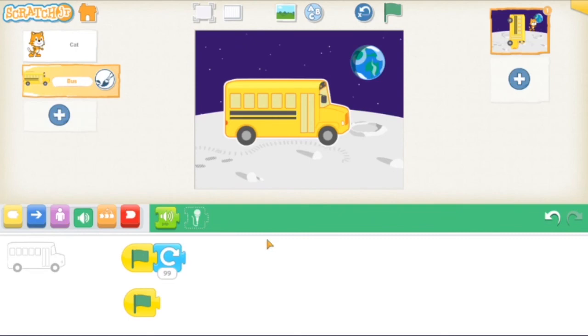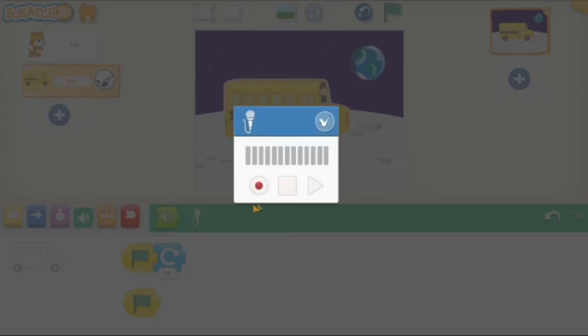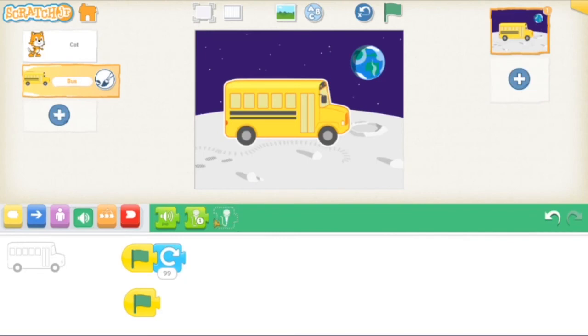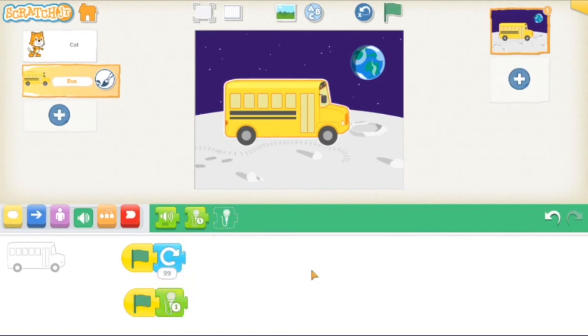Let's try and record a sound effect. We're going to press this little microphone button. And then when we press the record button, the one with the red circle, it's going to record what we say. Beep beep. Okay, let's see how that sounds. Beep beep. Awesome.